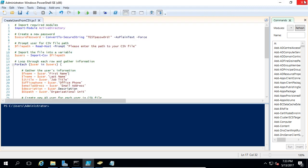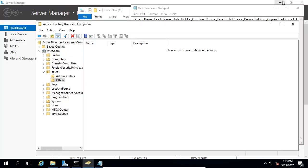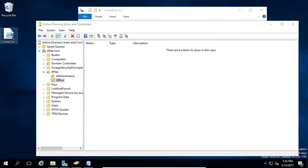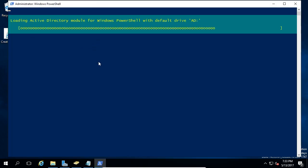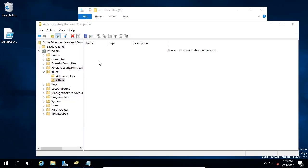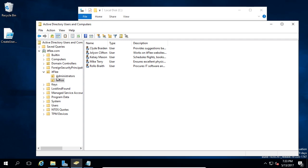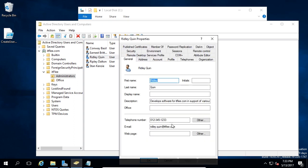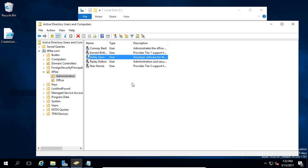Let's minimize the open windows and right-click to run with PowerShell. We enter the path to our CSV file — newusers.csv — and press Enter. We can see that it created a bunch of accounts. If we hit F5 in these OUs, we can see the new accounts have been created. Opening one of them, we can see they have their email address populated, their phone number, description, username — all that good stuff.